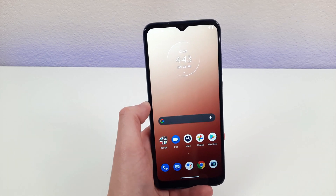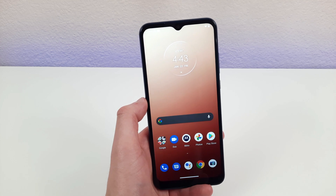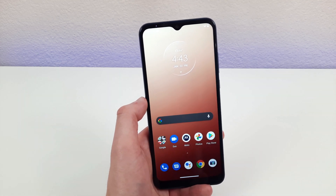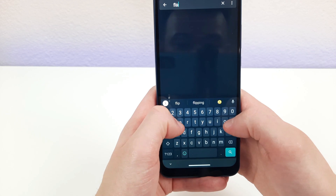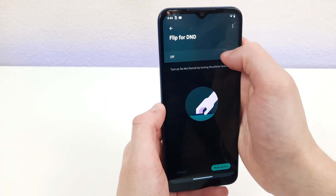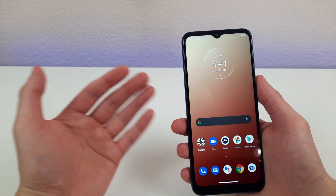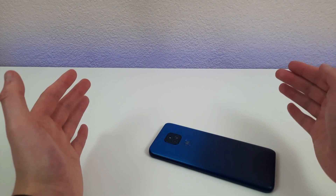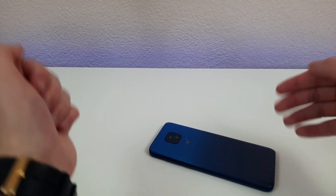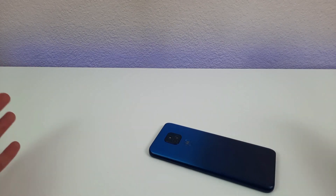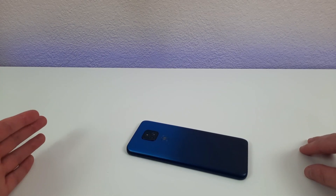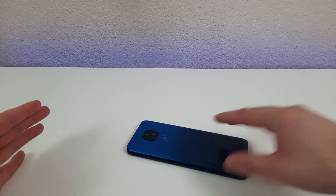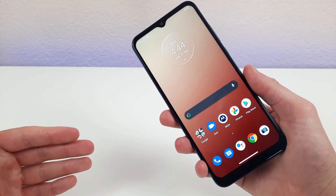If you ever don't want to get notifications, you can go into do not disturb mode — but here's a faster and more convenient way to turn it on. Go to settings, search for 'flip for do not disturb,' and enable it. Once it's on, all you need to do to activate do not disturb is put your phone face down. You'll feel it vibrate, and once it does, do not disturb mode is on. As soon as you pick your phone back up normally, it'll vibrate again and do not disturb mode will turn off.